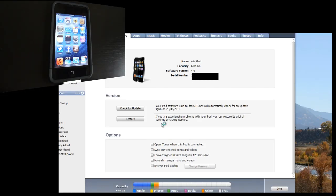Hey guys, Aria Alligator here, and today I'm going to show you how to jailbreak your iOS 4 device, whether it's an iPod Touch or an iPhone.